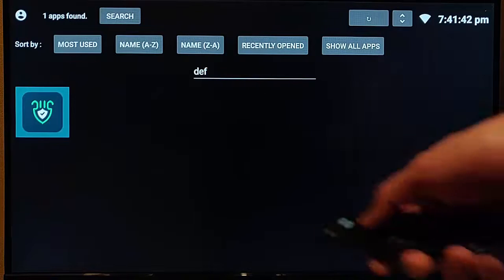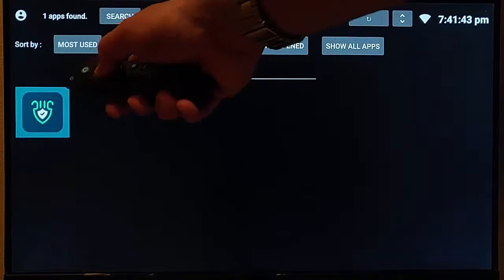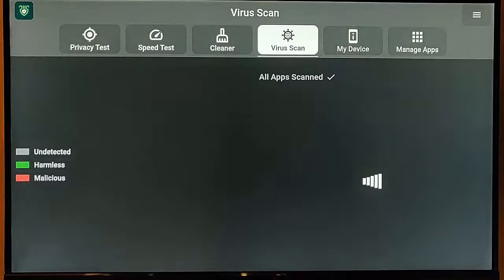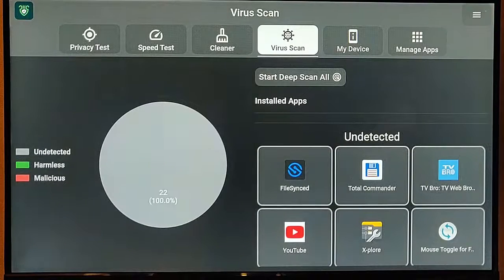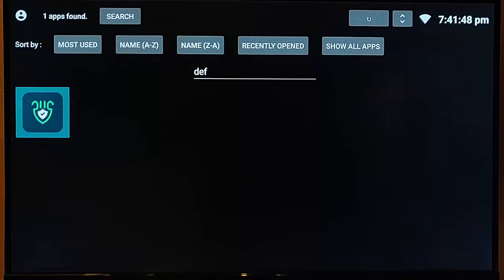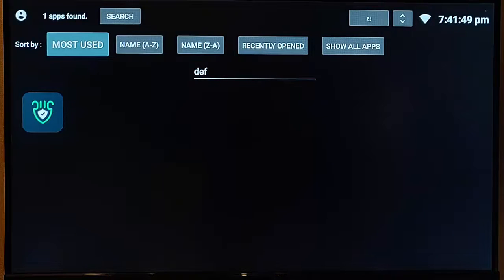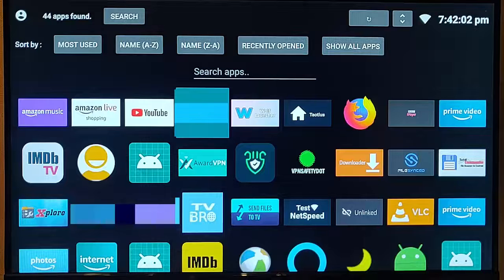You can launch any app just by highlighting it, middle button, and it launches. When you come out of it, just press the back button and it takes you back to here.